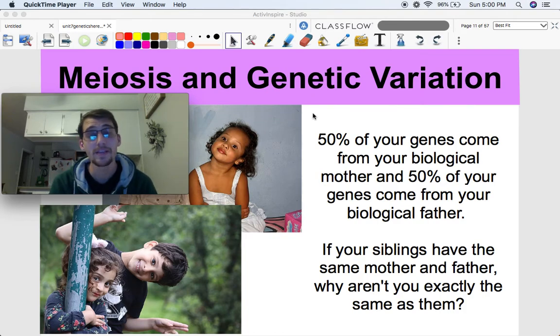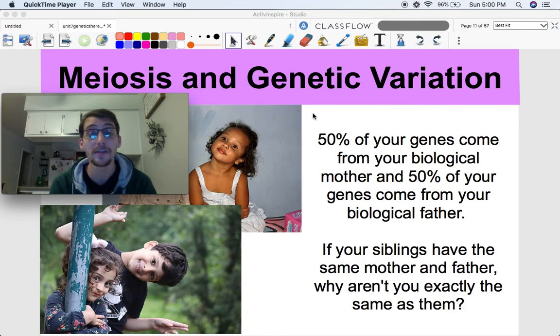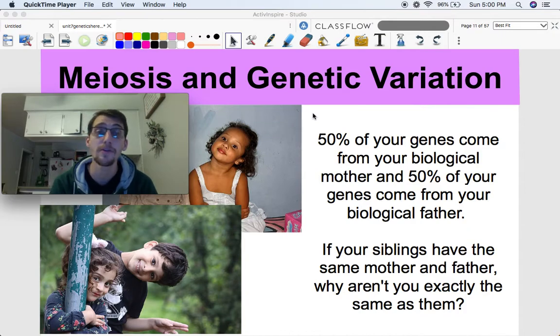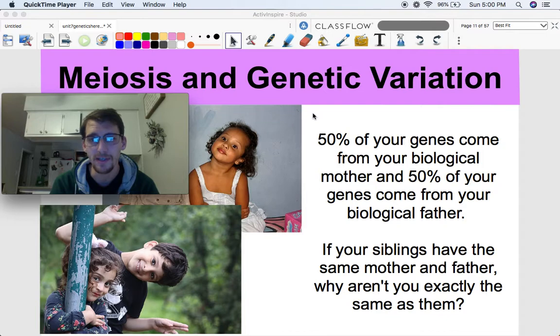Hi everybody, it's your life science and biology teacher, Mr. Poser, and today we are continuing our seventh unit on heredity by discussing meiosis and genetic variation.